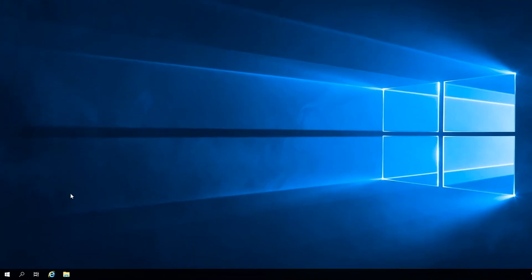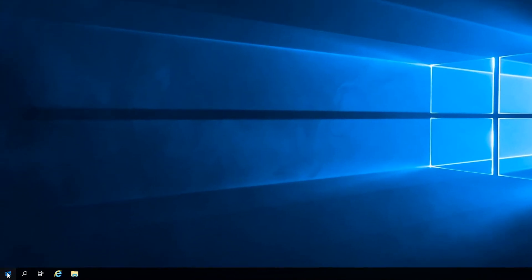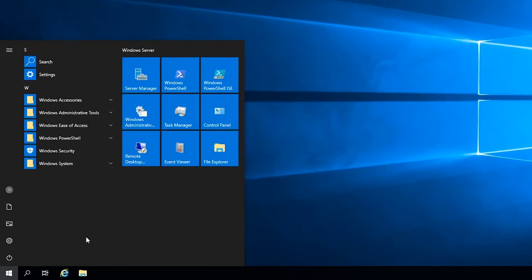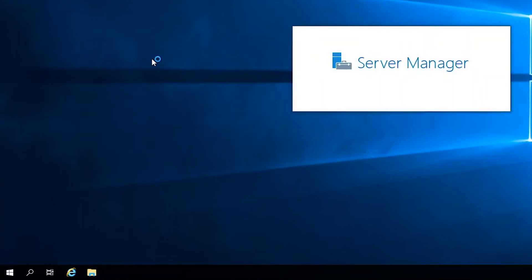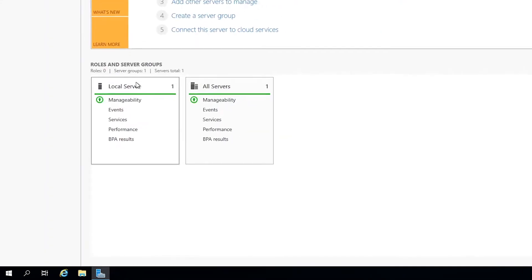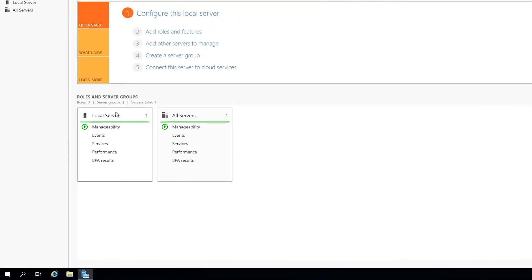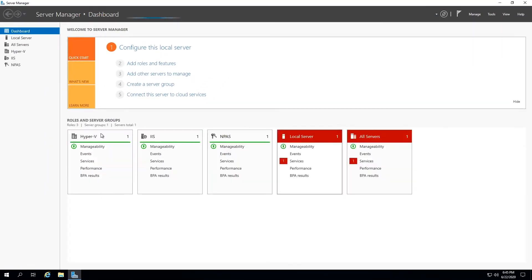You'll want to start by opening the server manager. This can be done by clicking the start menu and selecting the server manager icon. You can also find this in the Windows Administrative Tools folder.